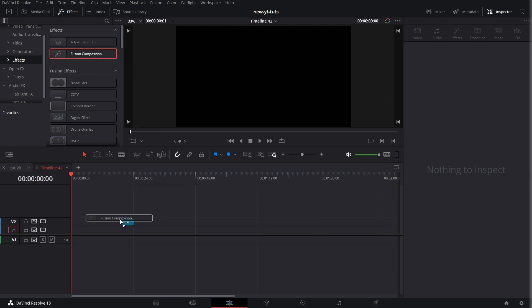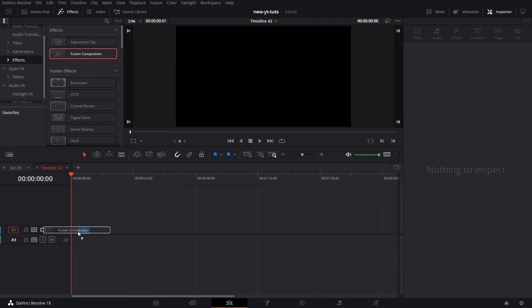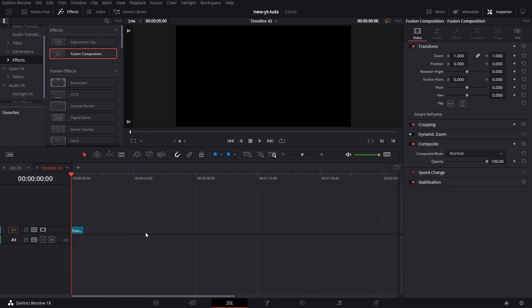As always, we put in a Fusion Comp. That's under Effects, Effects, Fusion Comp. Scroll up, get Fusion Comp. Let's go to the Fusion page.